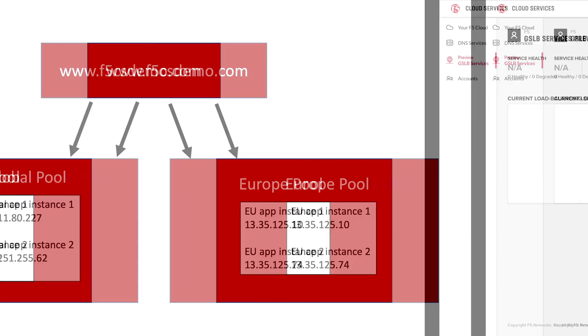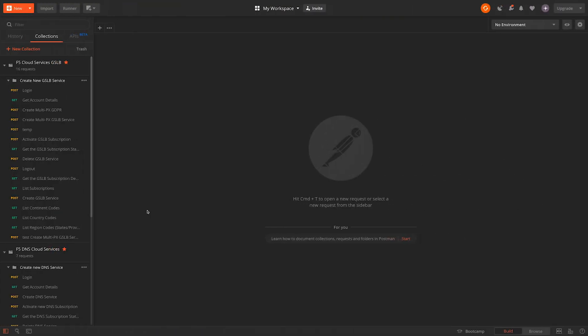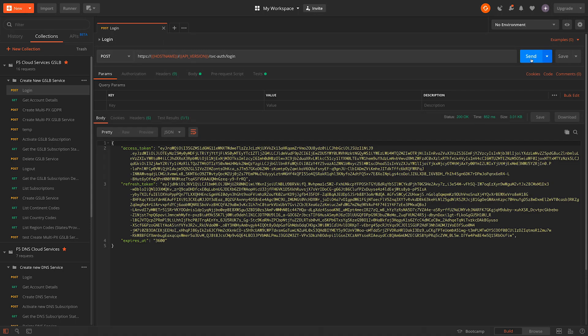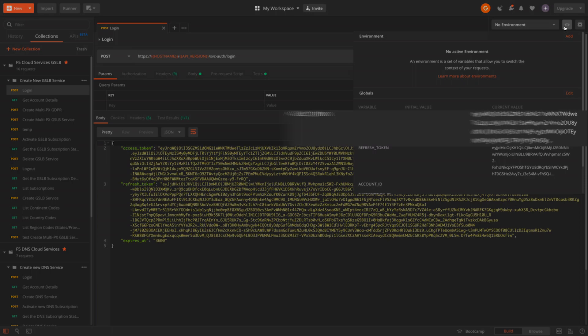We'll start with the graphical interface. You can see we don't currently have any services configured. Now we'll use Postman as our API interface, and we'll start by authenticating against the login endpoint. Upon successful authentication, we receive a token, which we'll store in a variable for later use.